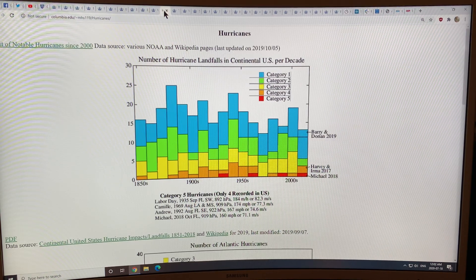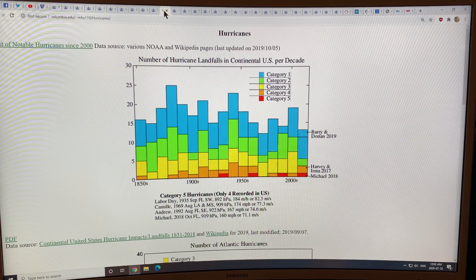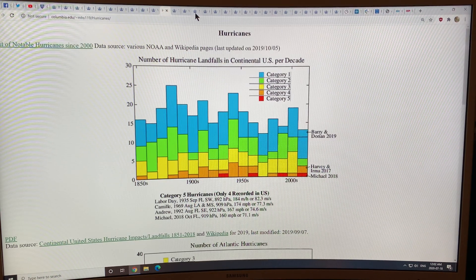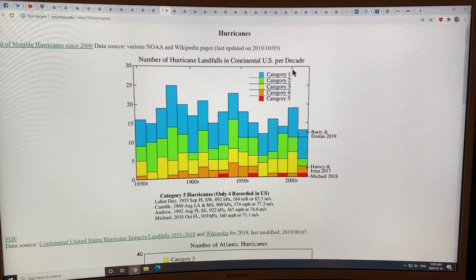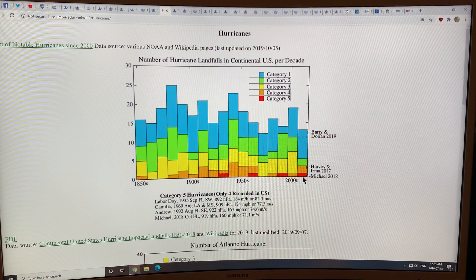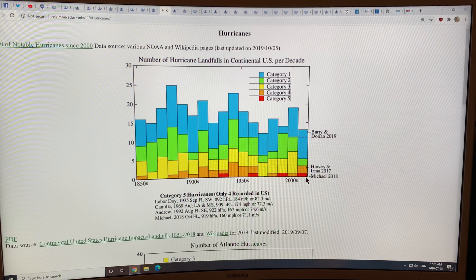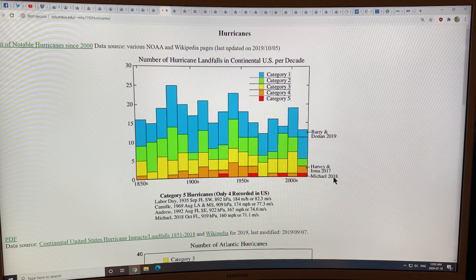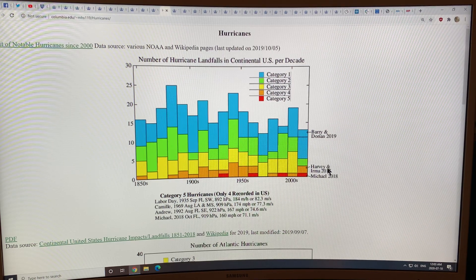Now hurricanes: this is the number of hurricane landfalls in the continental US per decade. In 2017 and 2018 we had Harvey, Irma, and Michael.